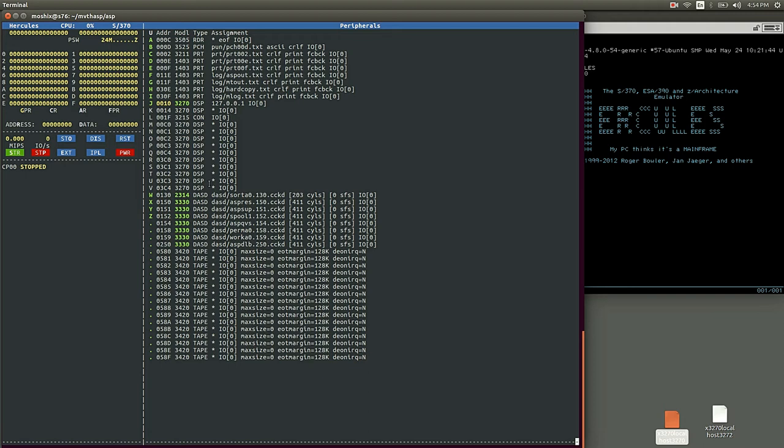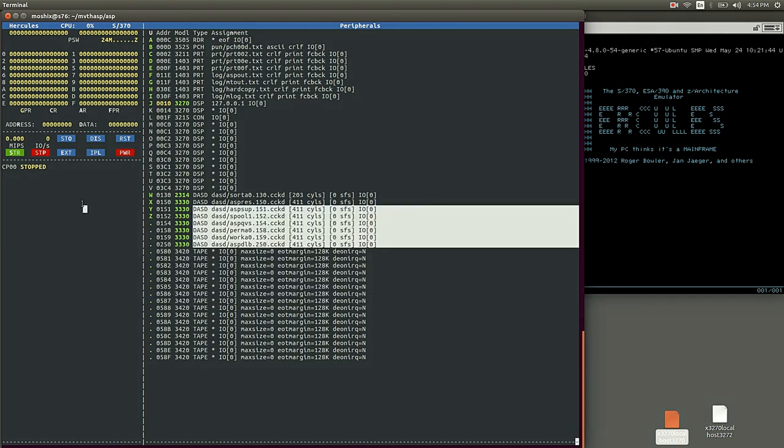It's a very early version of TSO, and there's not really much you can do with TSO there, but I'll show how to log in anyway. And then obviously as it was typical in those days, a bunch of tape devices.